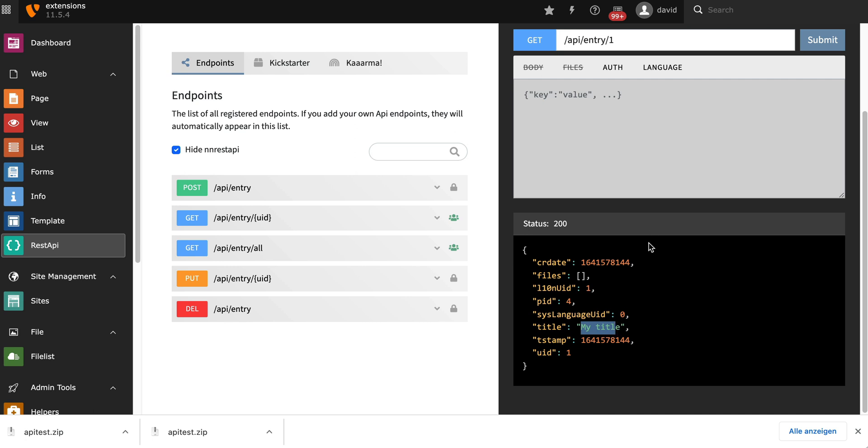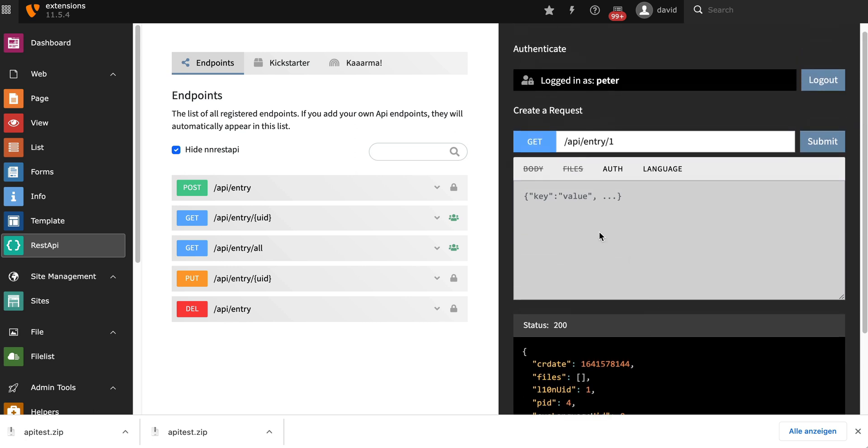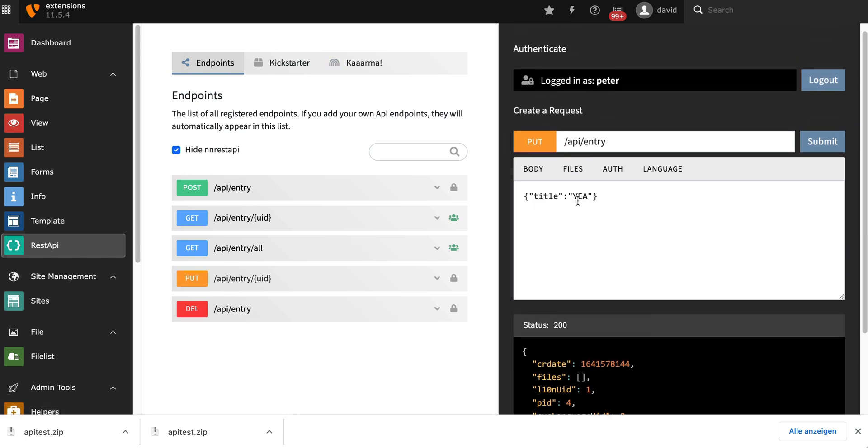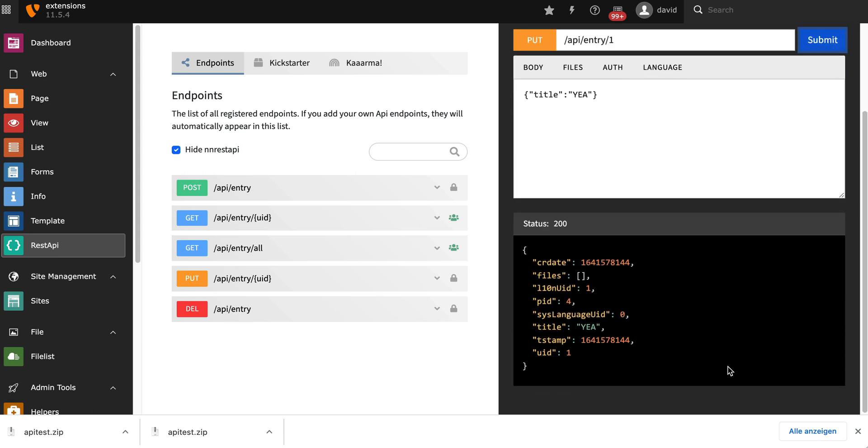Now we're going to try to change the title. We're going to use the PUT request for that. Again, send it to the right URL. Title was changed. Works fine.